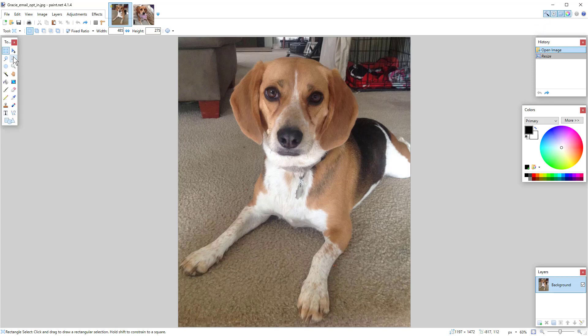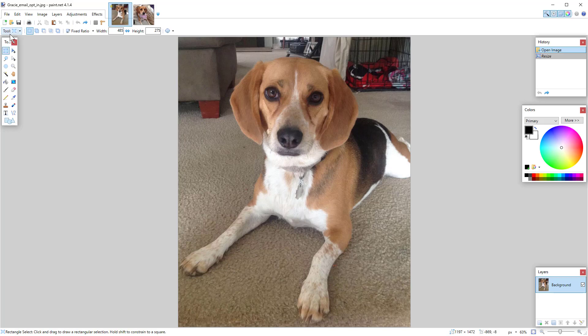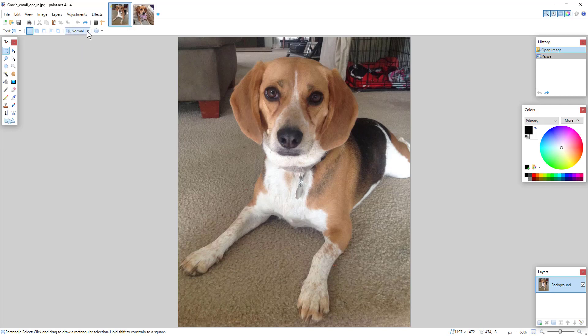The only icon I care about is that very first one in the top left, the rectangle. So when you click it, it now says the word tool here and going across, it will say normal by default. You're going to change it to fixed ratio.